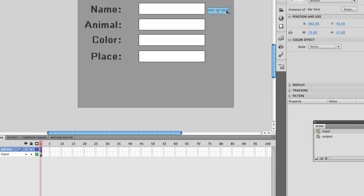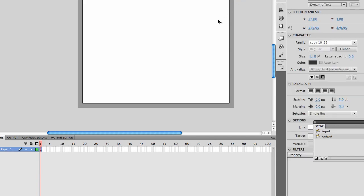You'll need an enter or some other sort of button. And you'll need to have a second scene for output, which I have named output, and that has a dynamic text field, which I've named output underscore text.